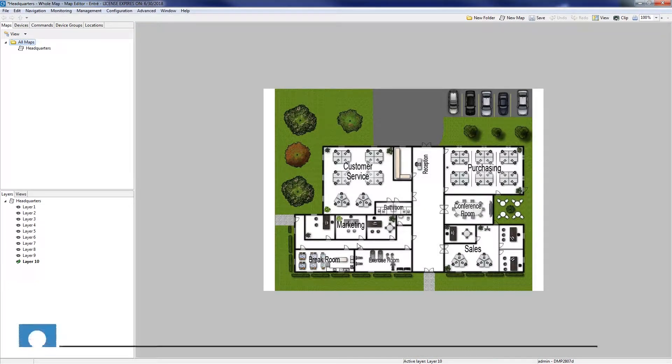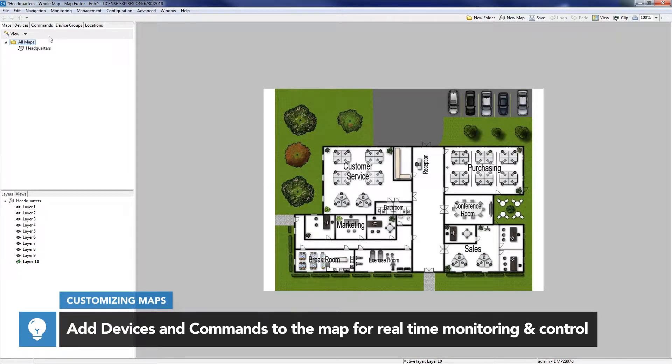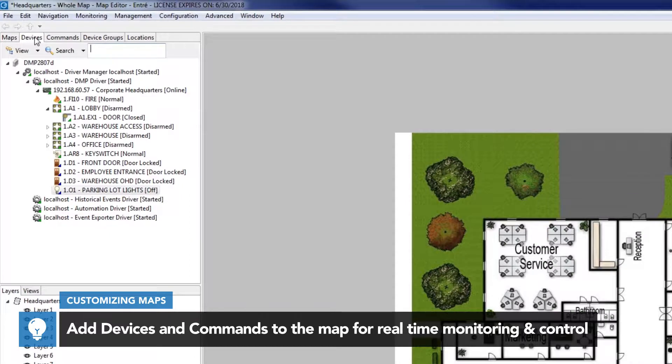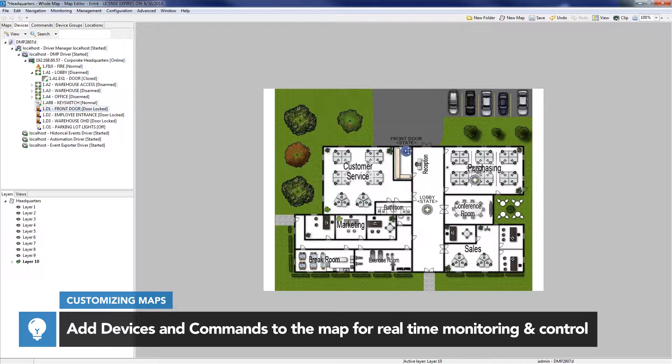Next, devices and commands can be added to the map. Select the Devices tab on the left side of the screen. To add devices for monitoring or control, click and drag them onto the map.